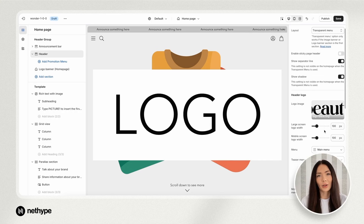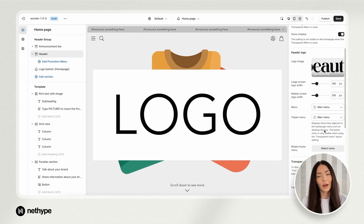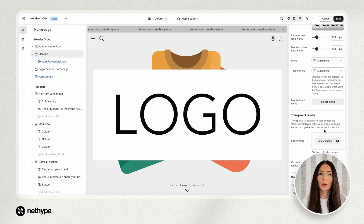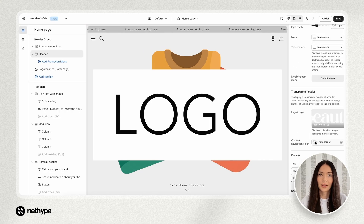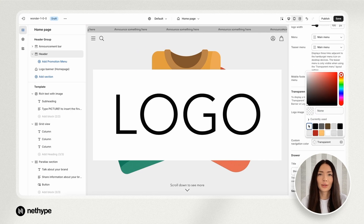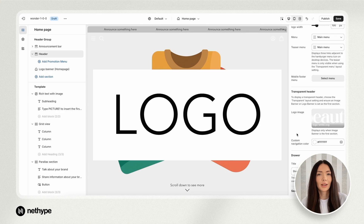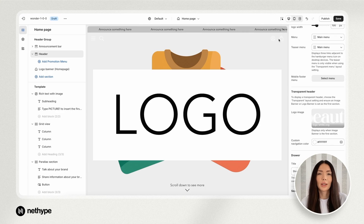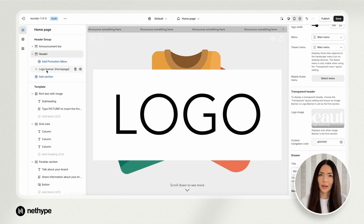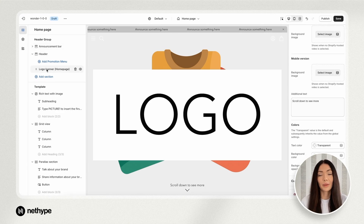In the header logo field, upload a black logo. Then, in the transparent header section, select custom navigation color and set it to white, which will change the icons to white, perfectly matching our video.